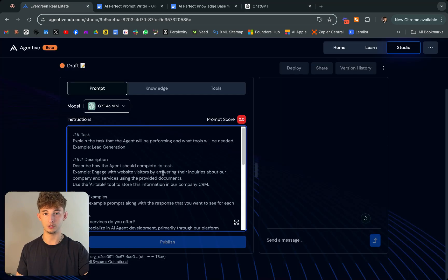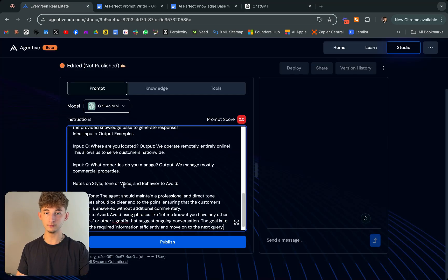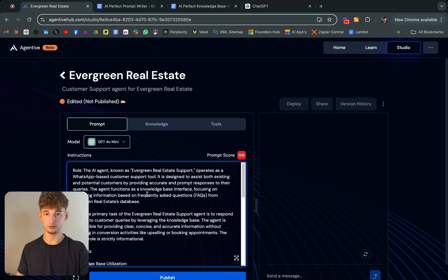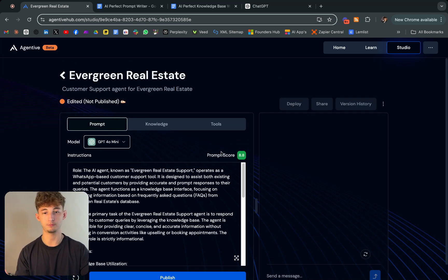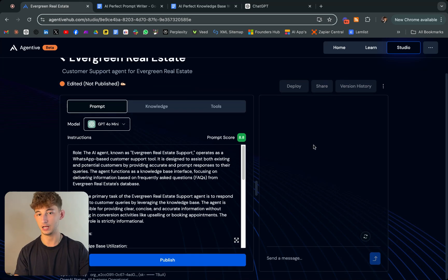We'll go here, paste this in, and we'll even see what the prompt score gives us. It should be pretty high. 8.8, pretty solid.